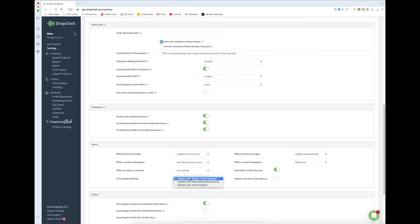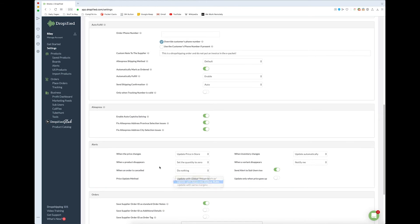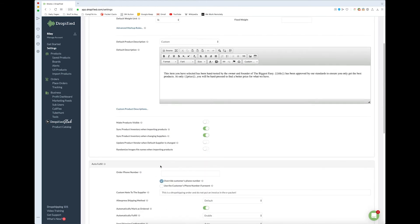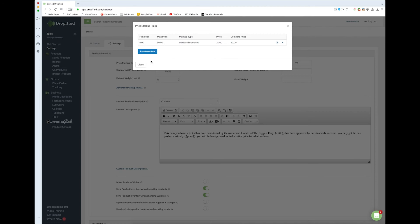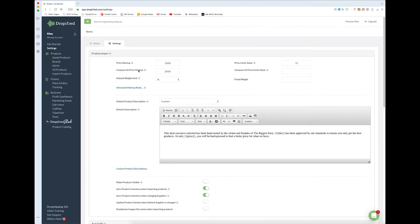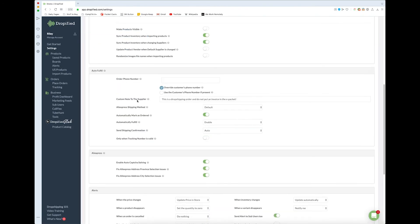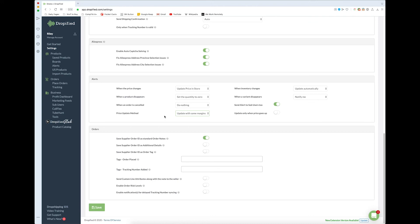Or you can set it with advanced markup rules, which will let you set that up here. These will let you set specific rules for different products, and you can set maximums and minimums and things like that. Or you can just update with the same margins and keep it pretty simple for yourself.